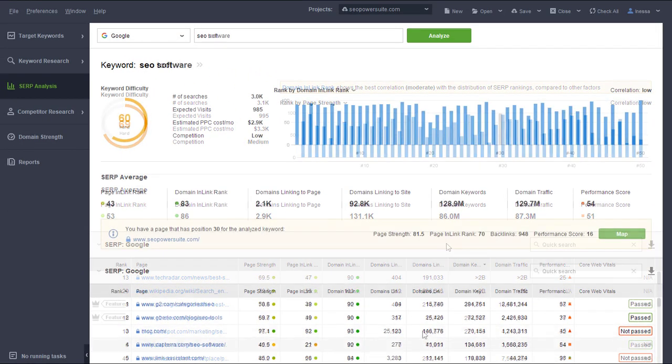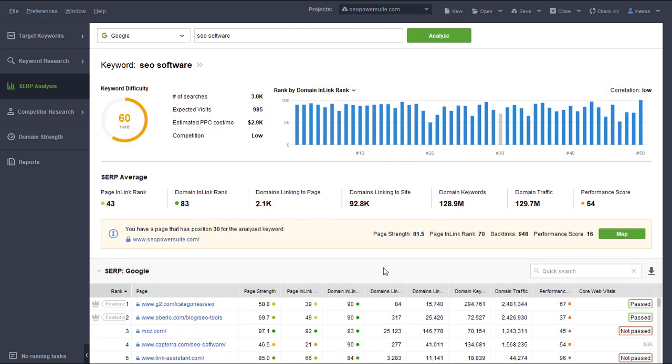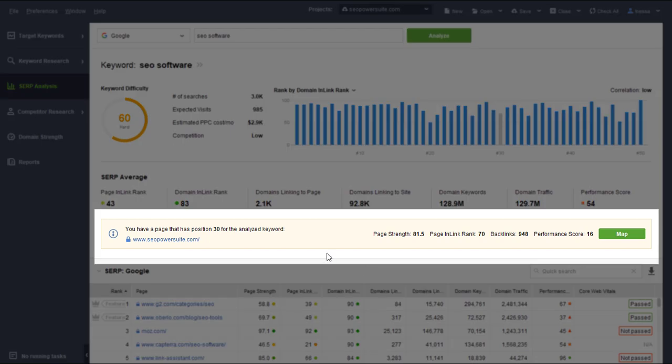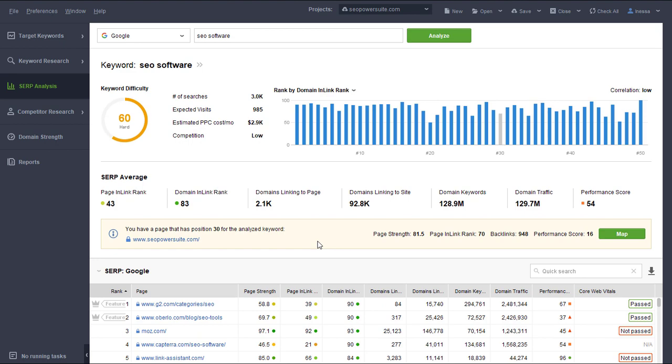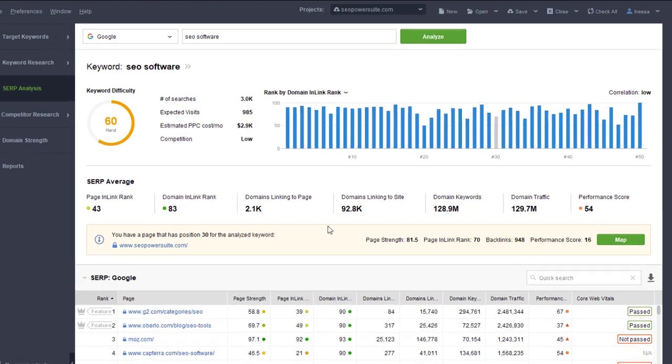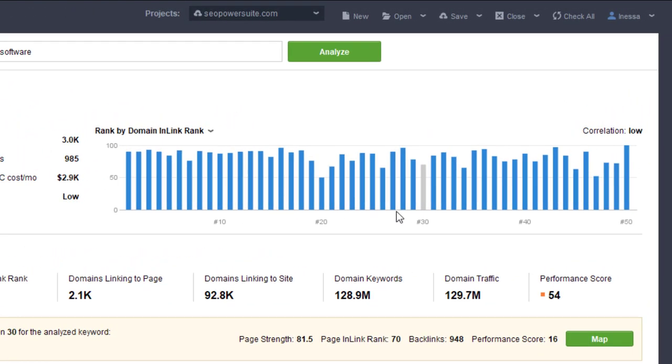If any of the found URLs belong to your project website or alternative URLs, you'll see a prompt showing the ranking URL, its current position, and the map button. You'll also see it highlighted in grey on the top graph.